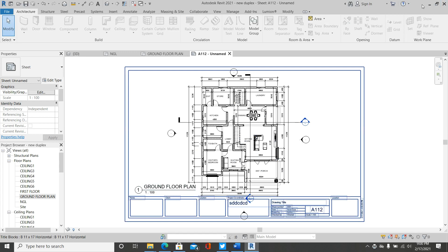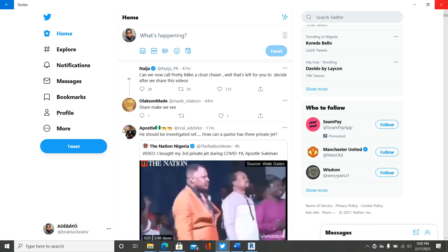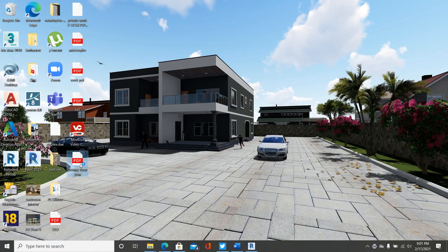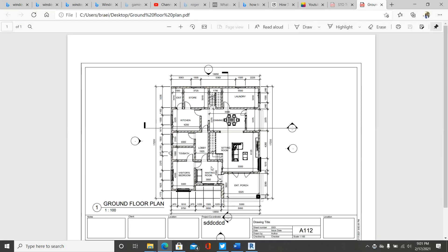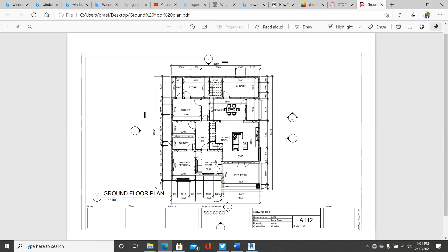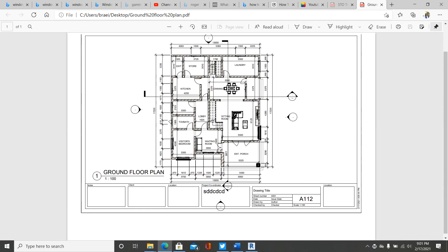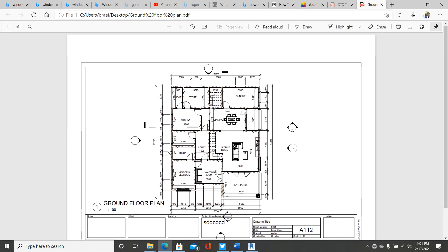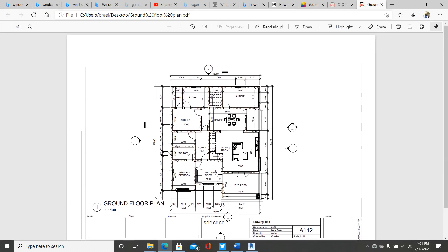All right, so let's check it out. Okay, so this is it. This is the PDF file of the converted floor plan.